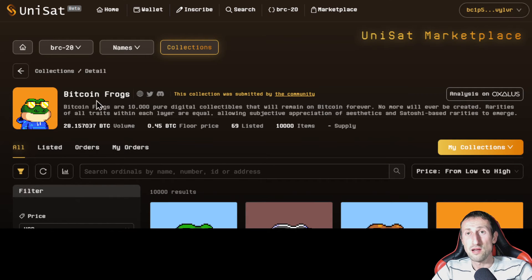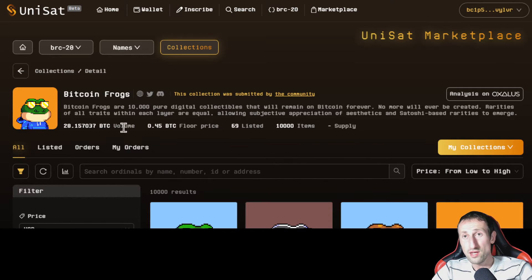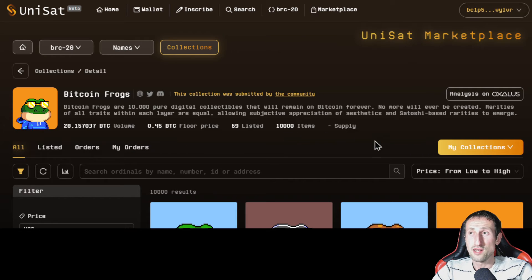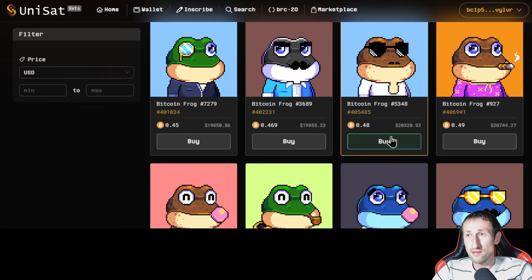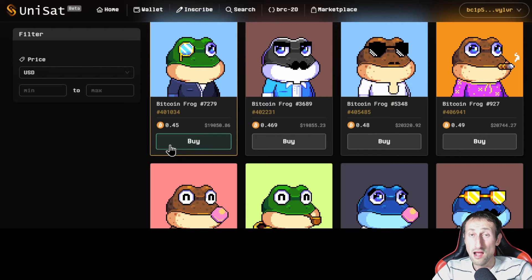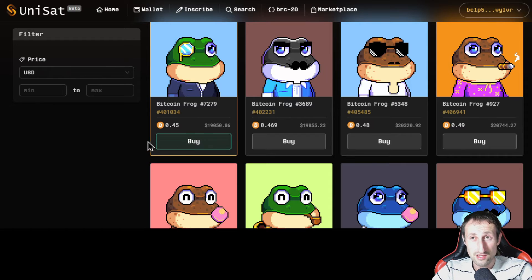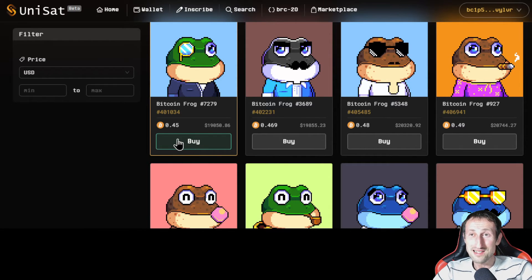If you look at one of these — for example, Bitcoin Frogs, the first one here — it gives you information: the BTC volume, the floor price, how many are listed, how many are available. This is the collection of everything they've got available. Now, I don't recommend buying these personally, I didn't buy any, but as an example — they're charging a ton of money for this: $19,000. They've got some nerve to charge so much for a Bitcoin Frog, but that's the real price they're asking.